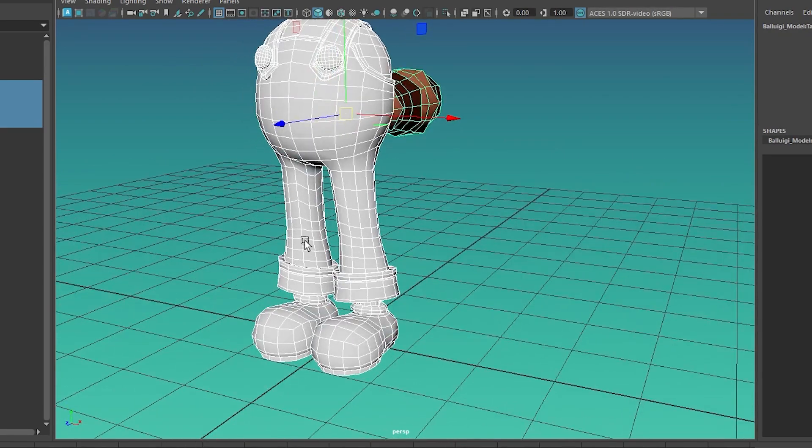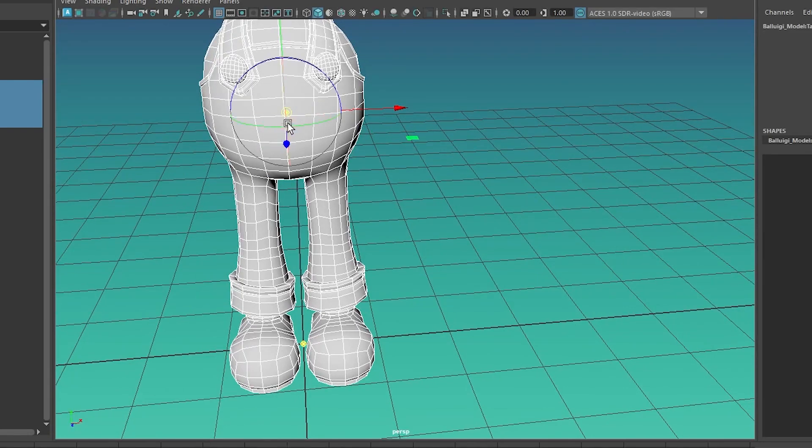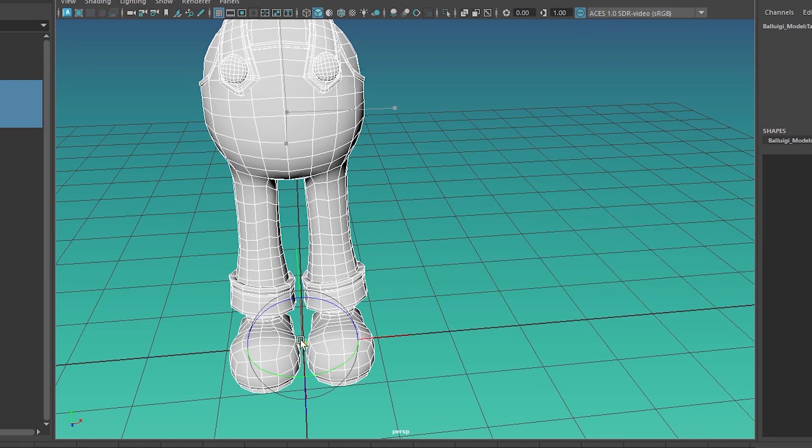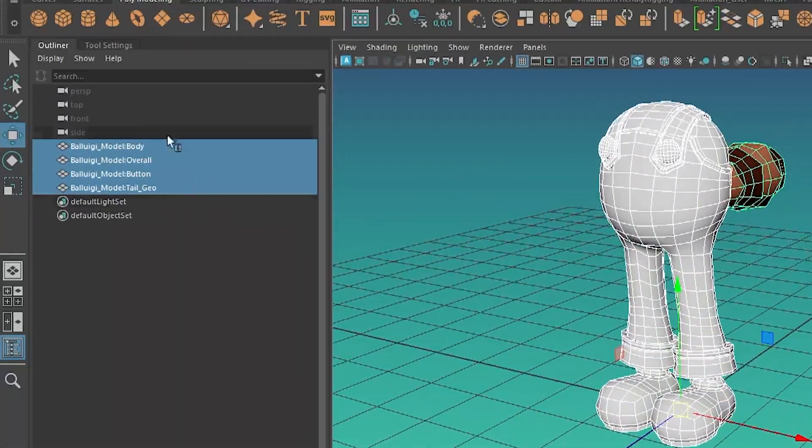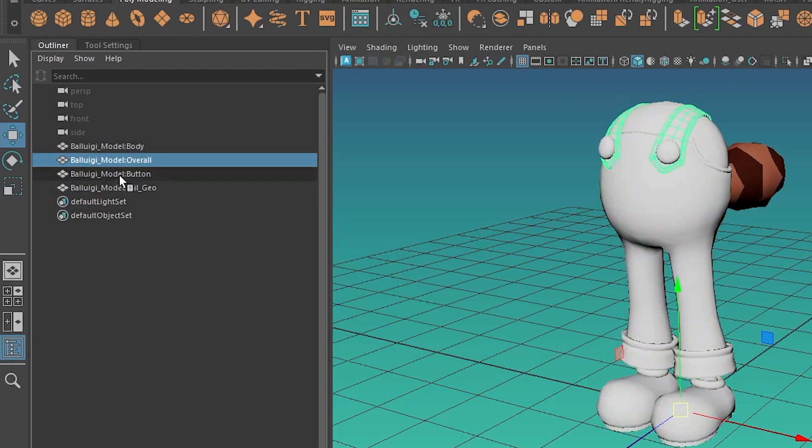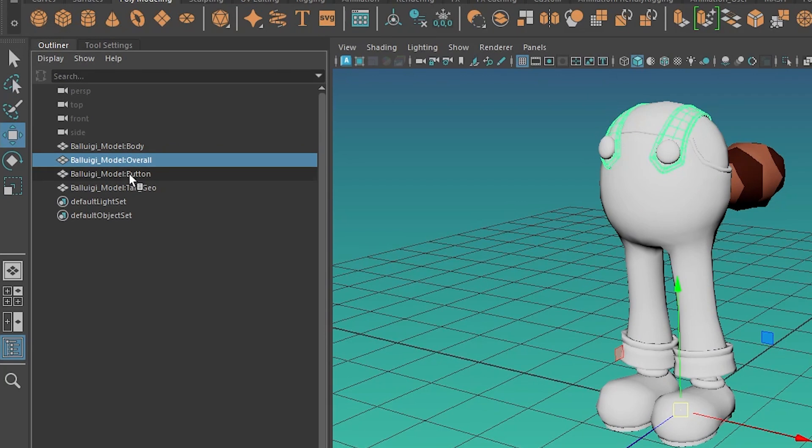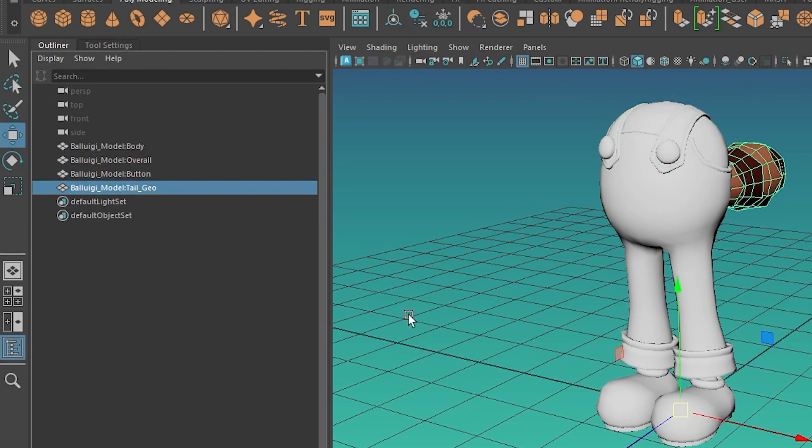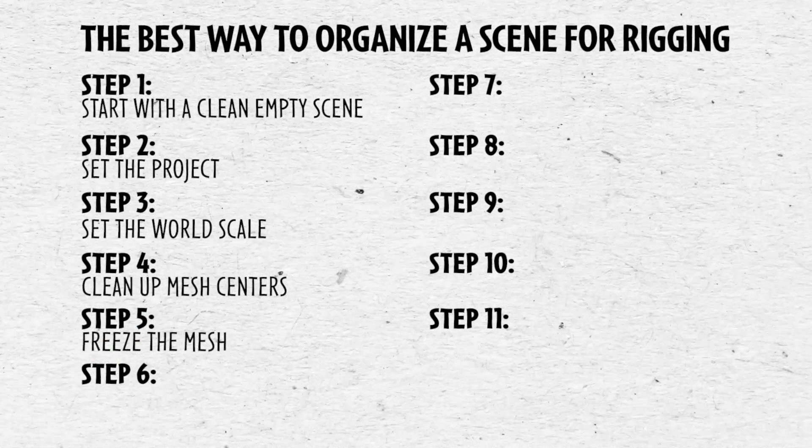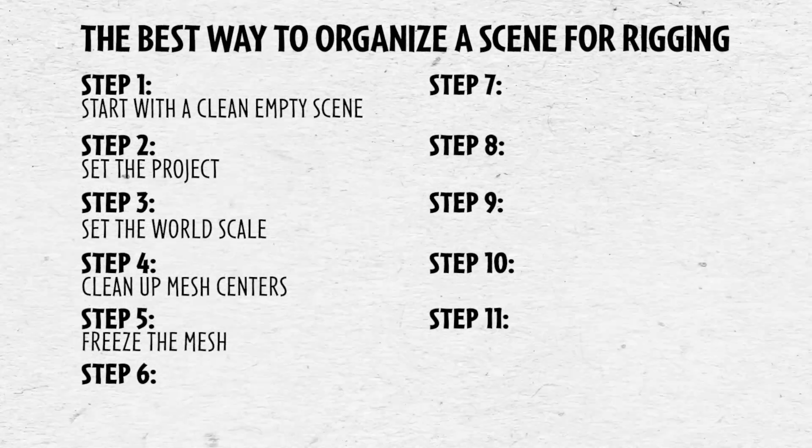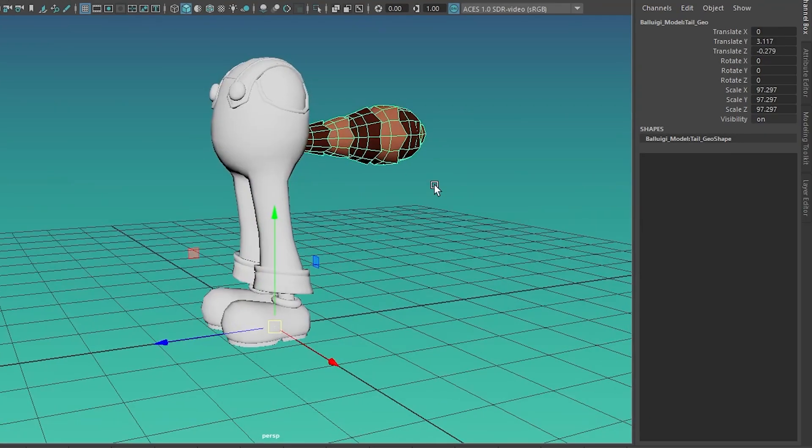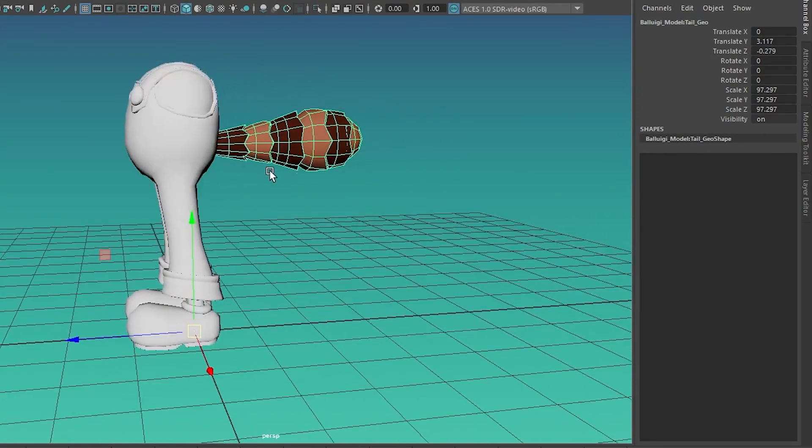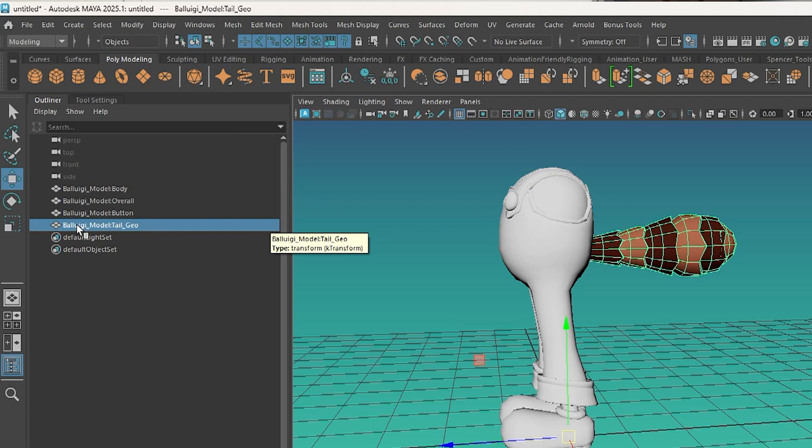So if I hit D and then hold down X, then I can grab that little dot in the middle and drag it down to the middle of the scene. And now all of my, you can see the manipulator here. This is what I'm looking at. So I'm just making sure they're all in the middle and they are, but you can also see this isn't clean geo over here on the side.